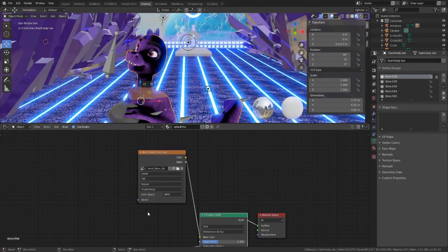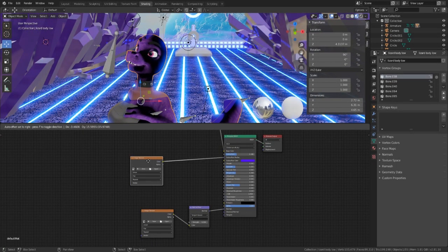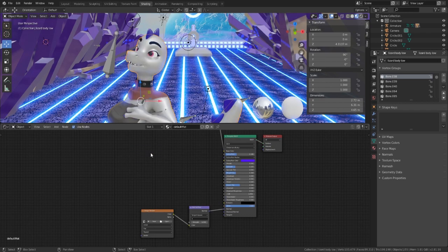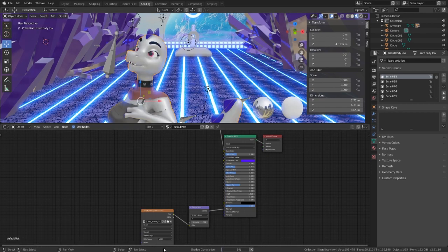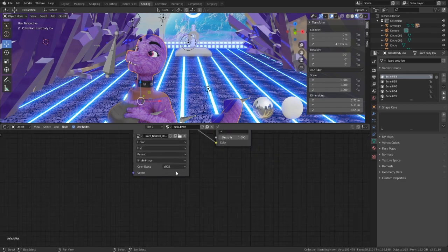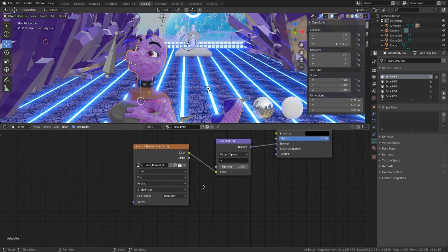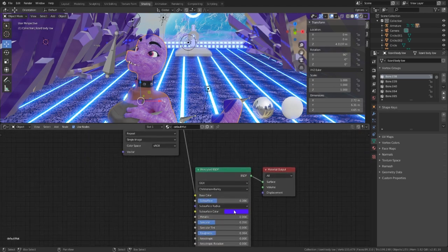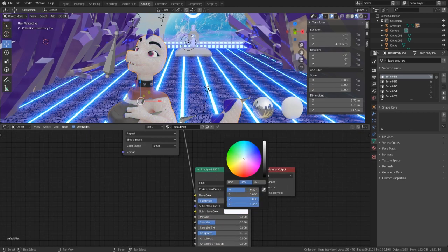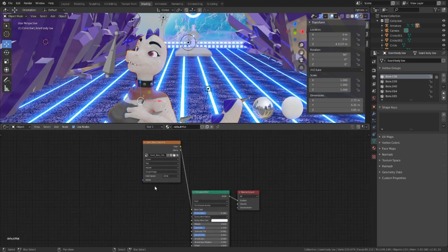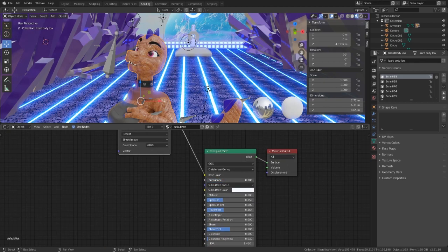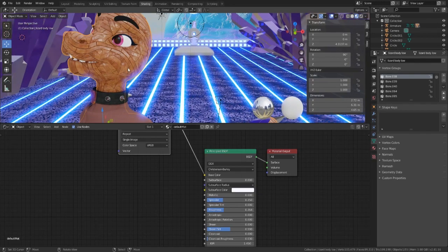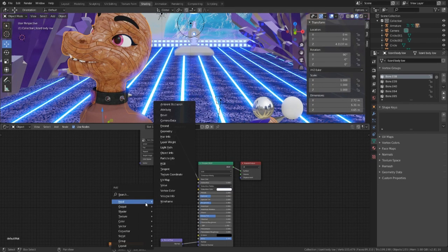Still doesn't look good because I have the normal maps. But let's go and grab our normal map. Make sure you turn the sRGB to non-color. Let's get rid of this and make this white. Turn this all the way down.